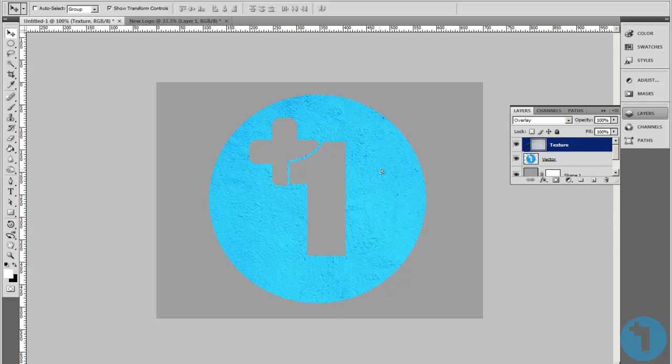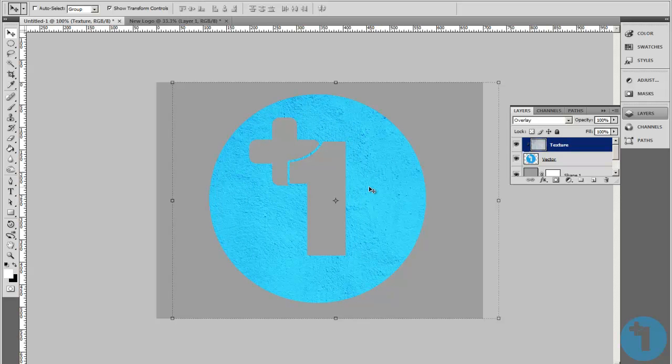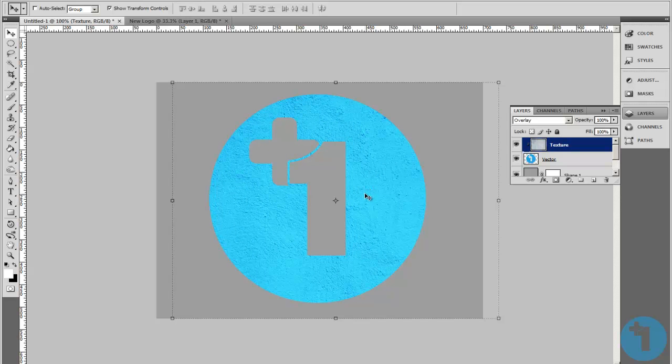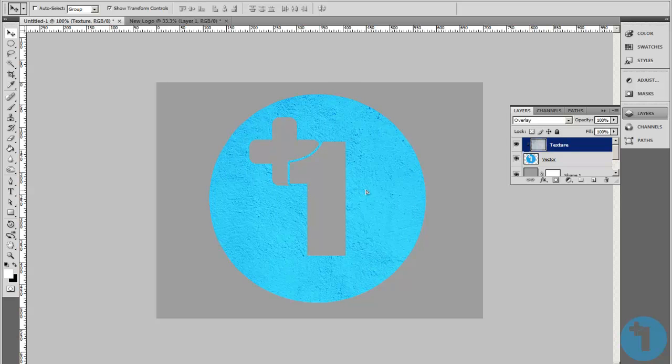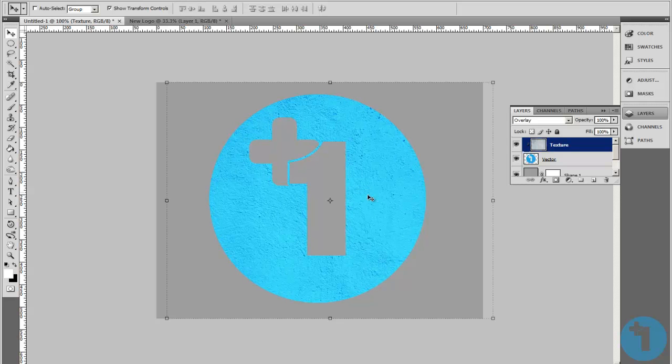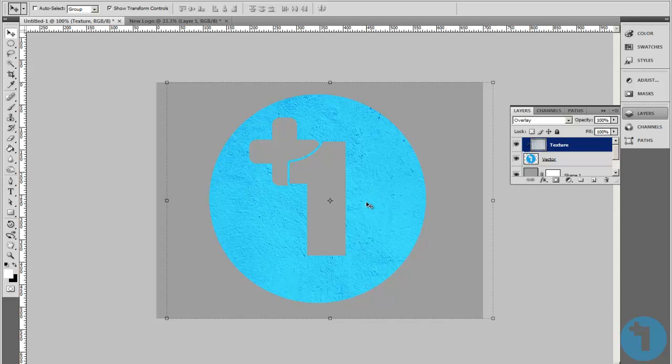Which I think is pretty cool. And there you have it. It's your texture on your vector. Thanks for watching.